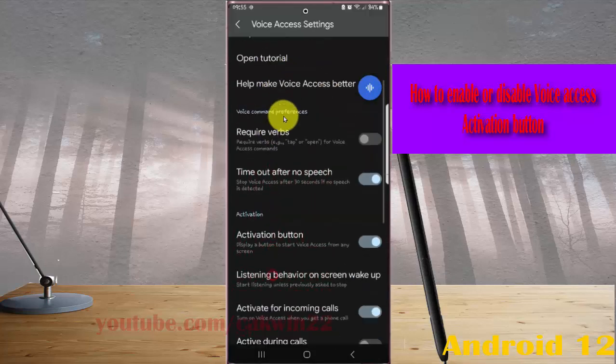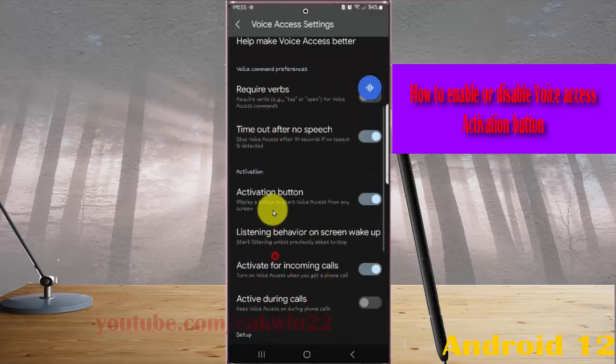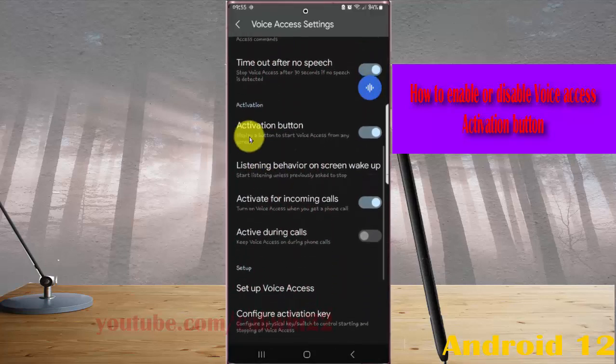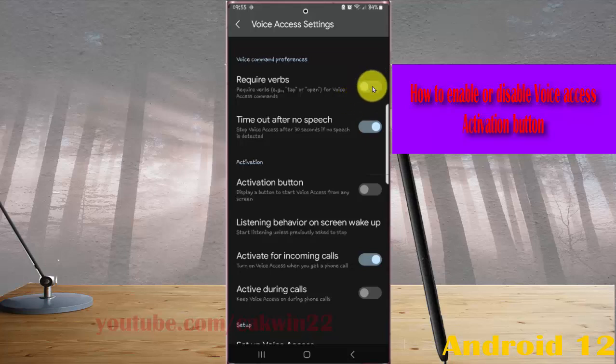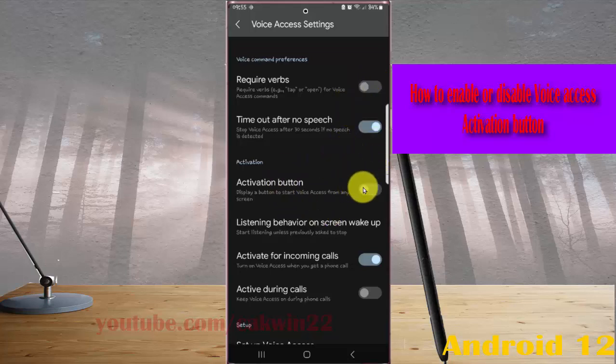If you turn off the activation button by tapping the switch until gray, you cannot find the activation button in any screen.